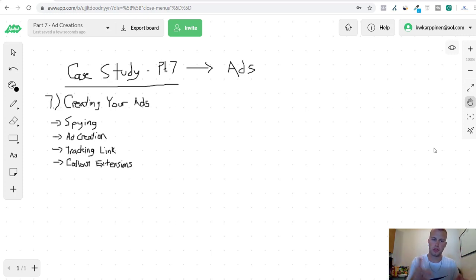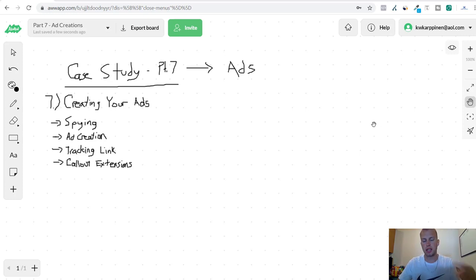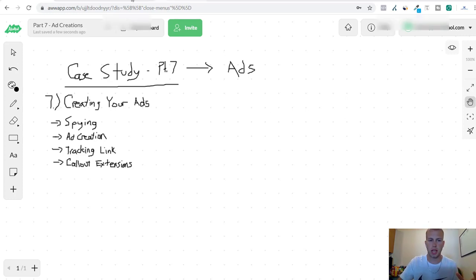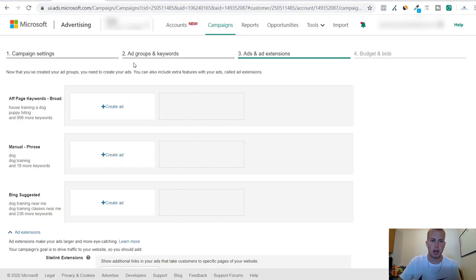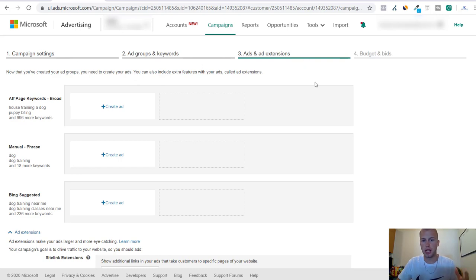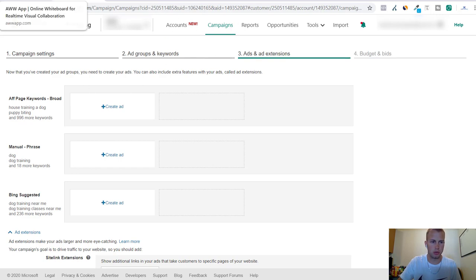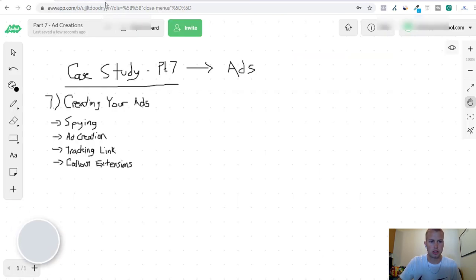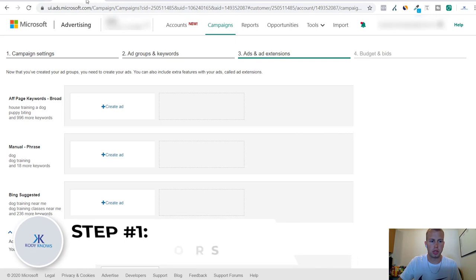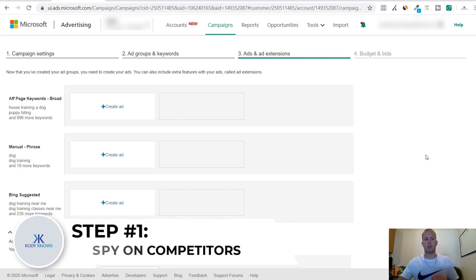In the previous video part six we went over adding in keywords and creating ad groups for the campaign. That was part two of the four steps of creating a campaign. Now we are on the third step of the Bing ads creation process and we're going to start out by doing a little bit of manual spying.